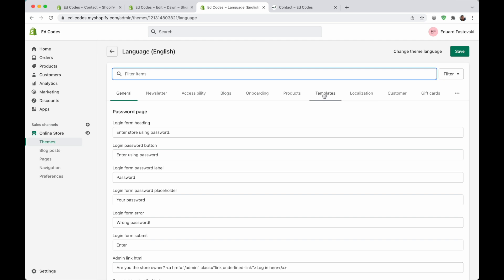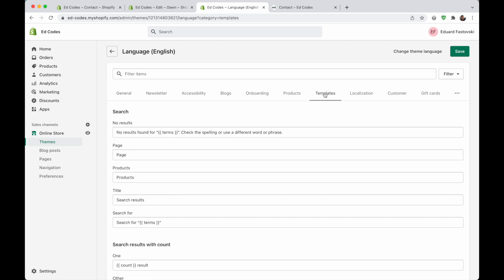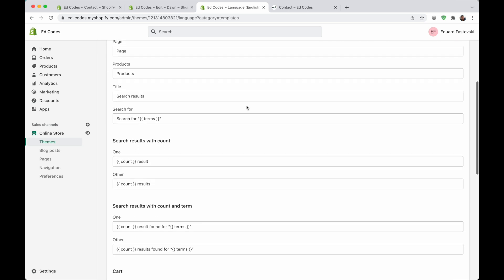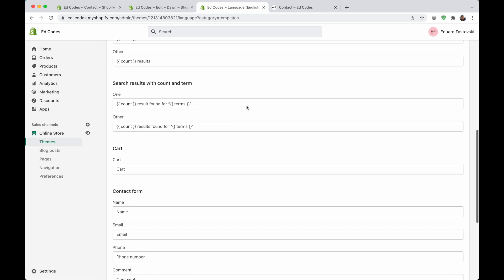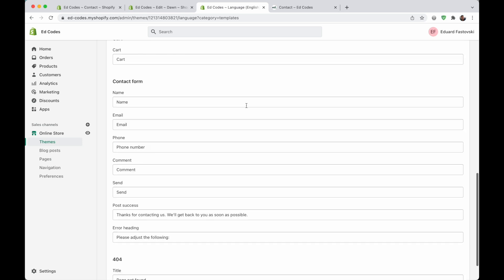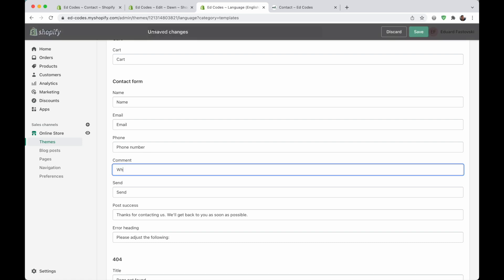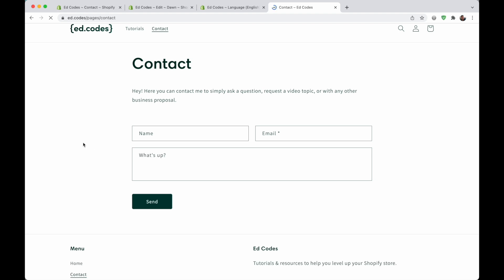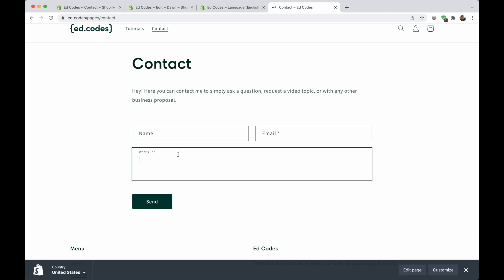And then you will be able to see all the fields relating to the contact form. So here we have templates. I'll click on that, and then we'll scroll down. And we can see contact form. And this is all the text relating to the contact form. So instead of comment, I'm going to write what's up. Let's hit save. And when I refresh, this is going to say what's up. Great.